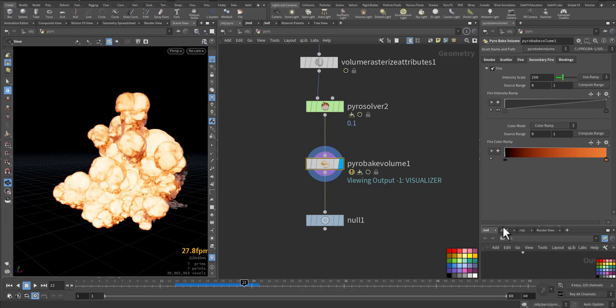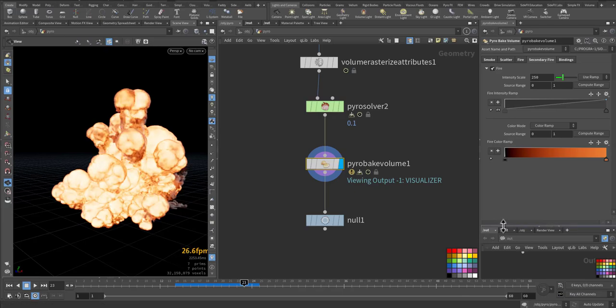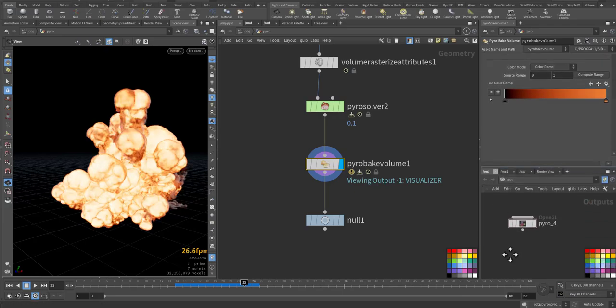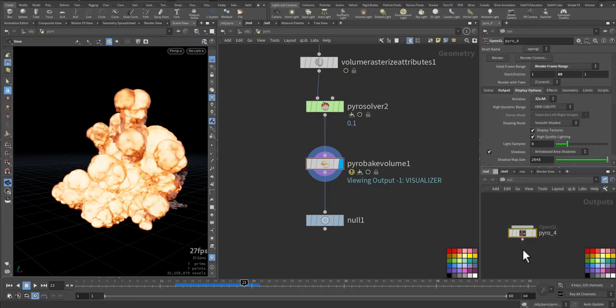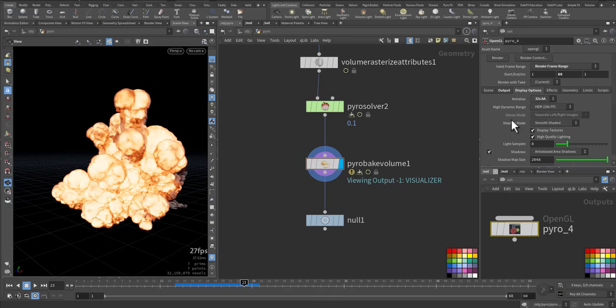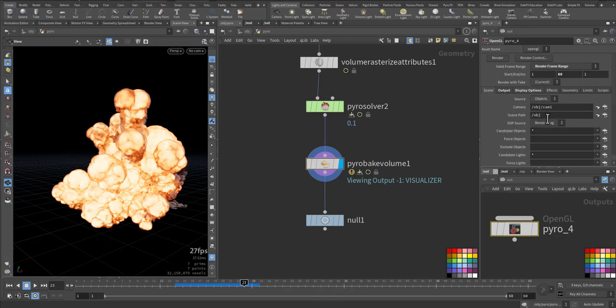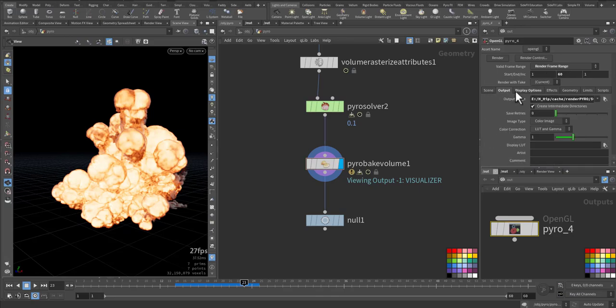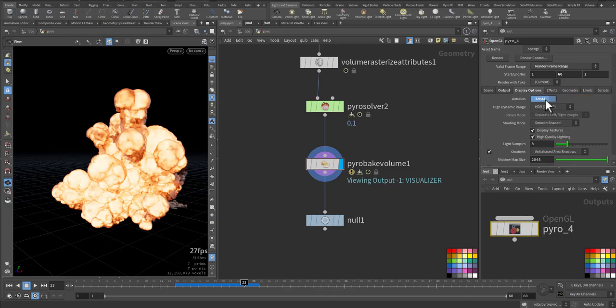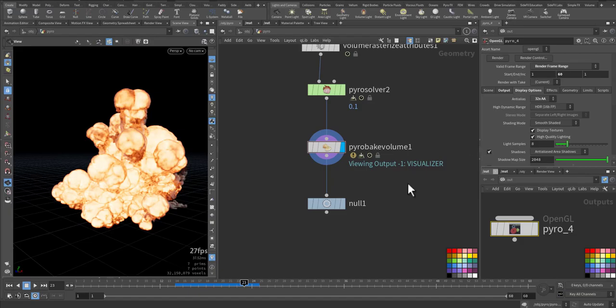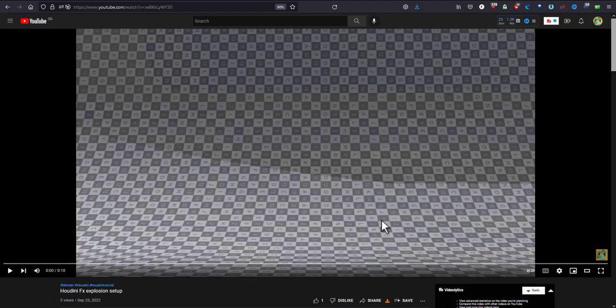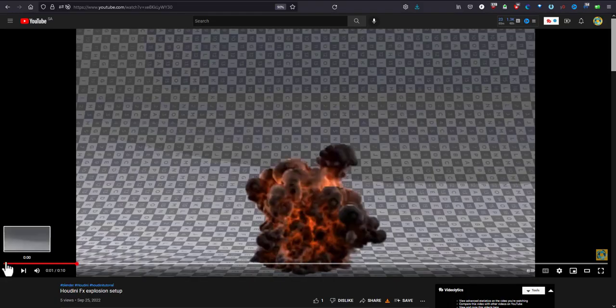And then I render with the OpenGL. In the out, I'm rendering only 60 frames and the output I make it as JPEG. In the display option I increase the anti-aliasing. And this is some of the result you can get.